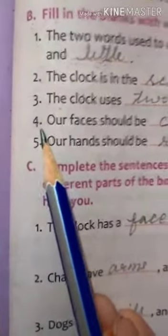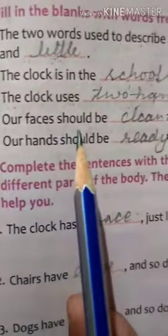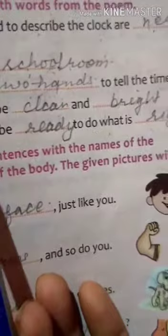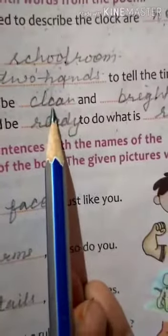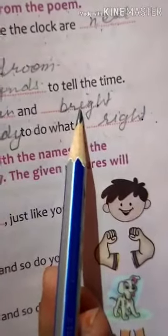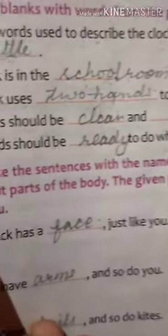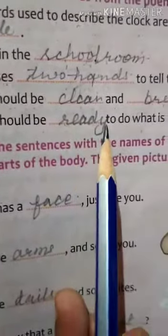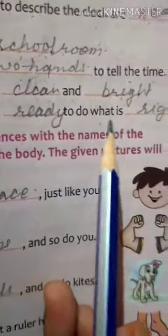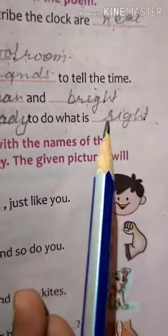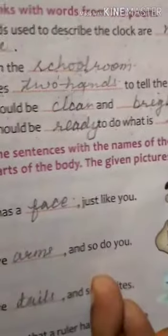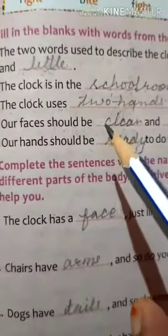Question number 4: Our faces should be blank and blank. Our faces should be clean and bright. Our hands should be blank to do what is blank. Our hands should be ready to do what is right. Now the fill-up section is completed.